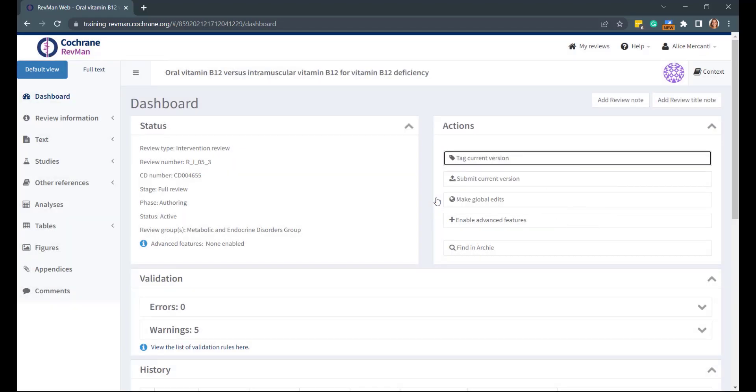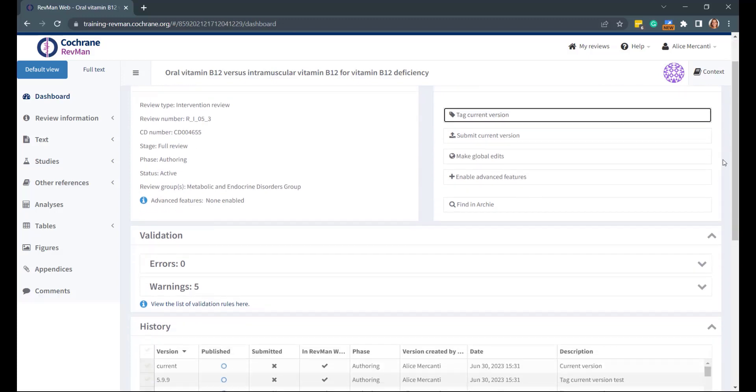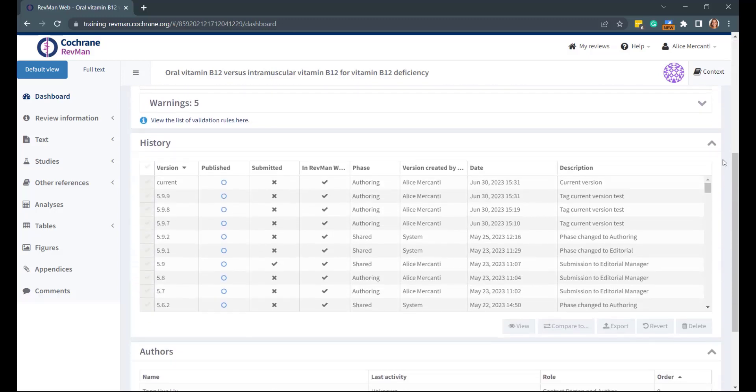It's recommended to tag a new version when you finish an editing session, or before and after making substantial changes to your review. All tagged versions will then appear in the History panel and help you keep track of what has been done, by whom, and when.